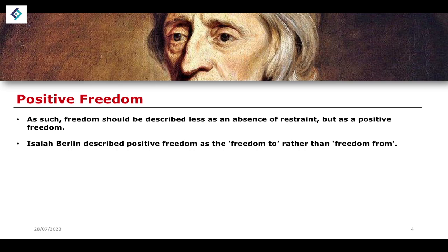Isaiah Berlin makes the delineation between positive and negative freedom. Negative freedom is described as the absence of restraint — the freedom from some kind of constraint. Positive freedom is described as the ability to act in a certain way — the freedom to do something.